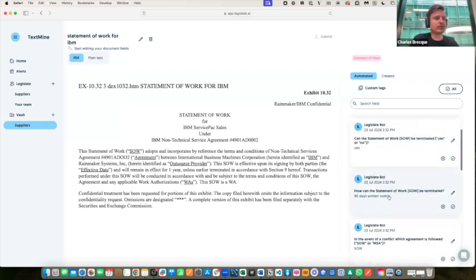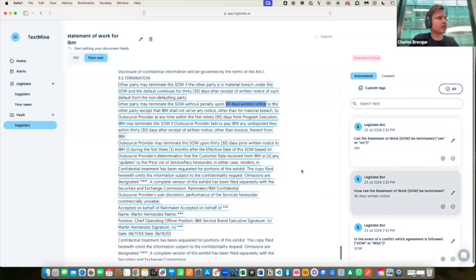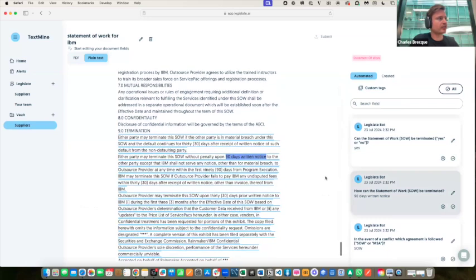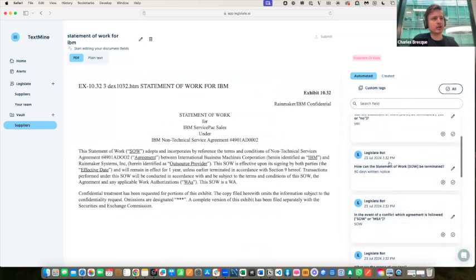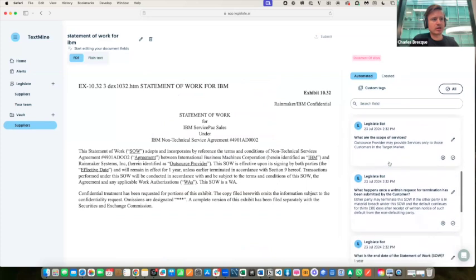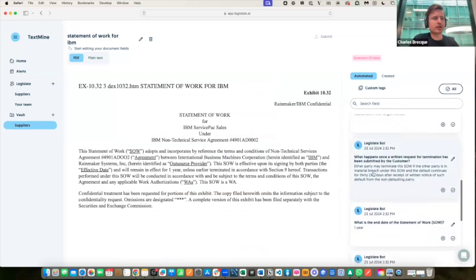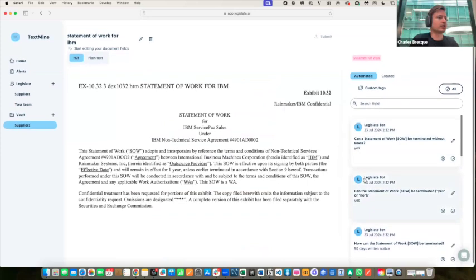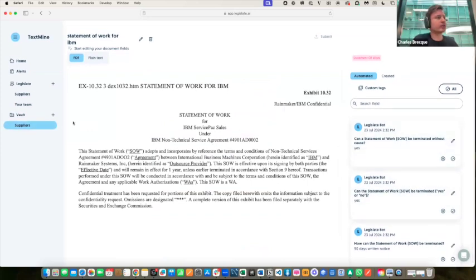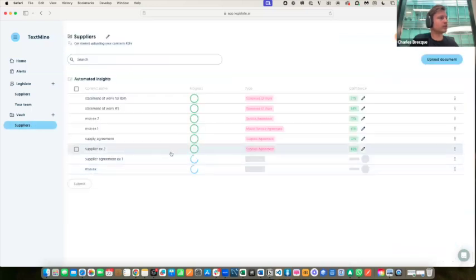For example, we've got the notice period for terminating the SOW. With all of these tags that we're generating on the right, you can click on them and it'll take you to the part of the document where it was extracted from. Because this is a large language model, we are also able to answer yes/no questions. We're able to pull out entire clauses if relevant, but we're also able to answer yes/no questions which a procurement manager might be going through when reviewing a new contract.